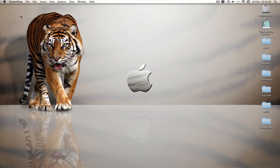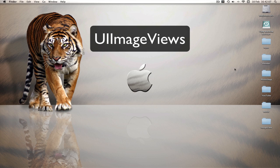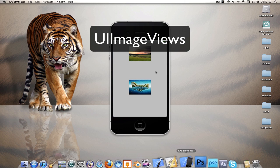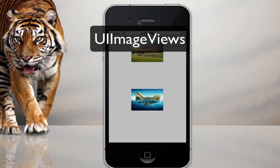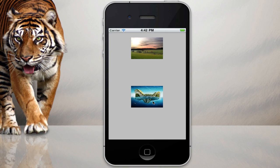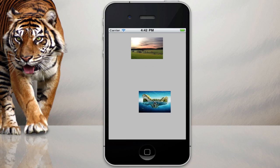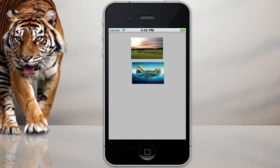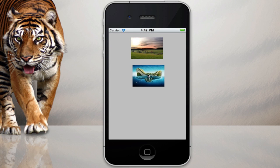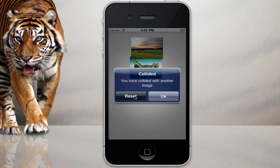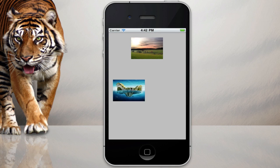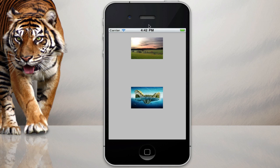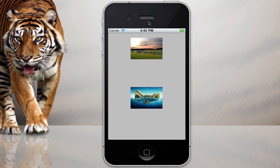If you haven't seen my UI image view tutorials, the first one can be found here. I've got an example of what we're going to be doing today. So here's our old project, like before, but now I can drag this image around and like before, if I hit the other image, it collides and I can still reset it. So that's what we're going to be making.